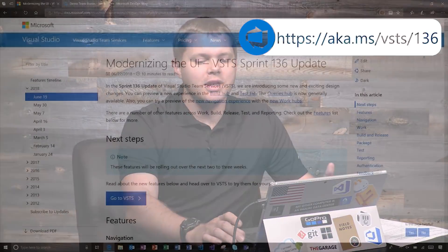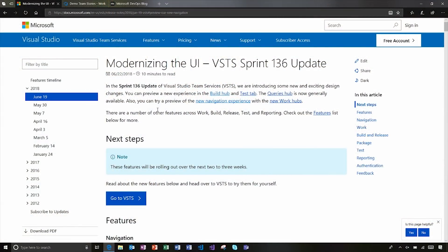Hi and welcome to another look at what's new in Visual Studio Team Services. I'm Alex Nichols from the VSTS team and today we're going to be taking a look at some of the new features that rolled out in June 2018 for Sprint 136 update. So let's dive in and take a look.